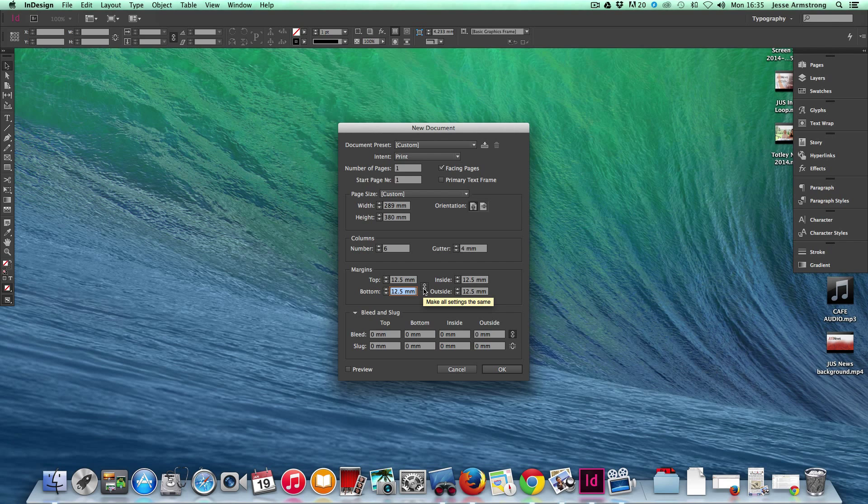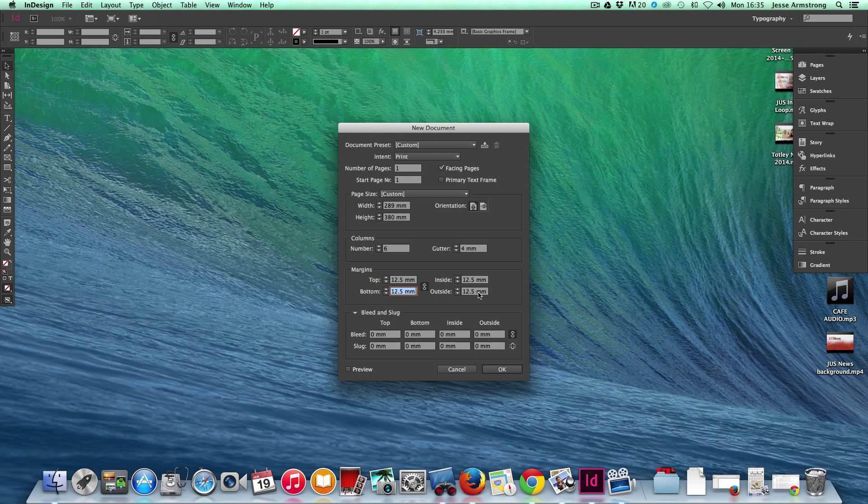With this button clicked, make all settings the same. You'll notice that when I put 12.5mm on the top, it automatically changes the bottom inside and outside measurements too.